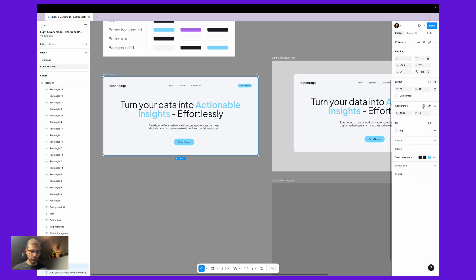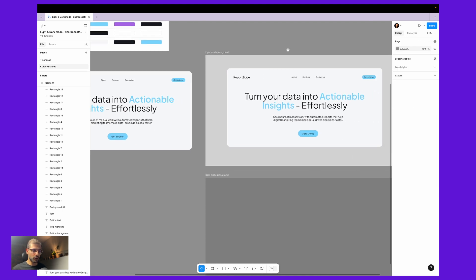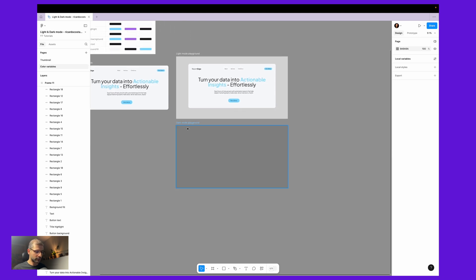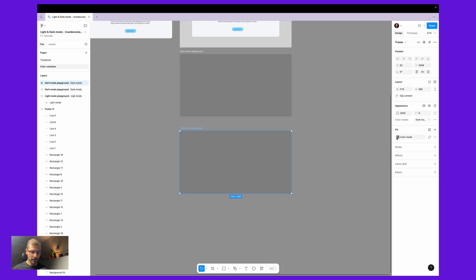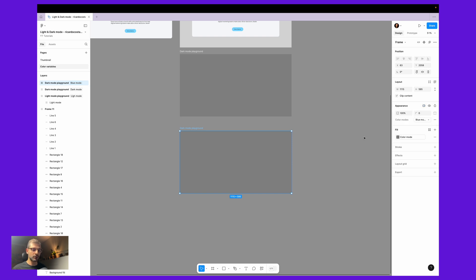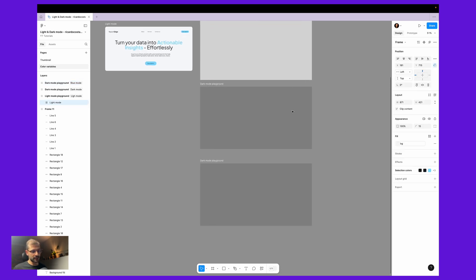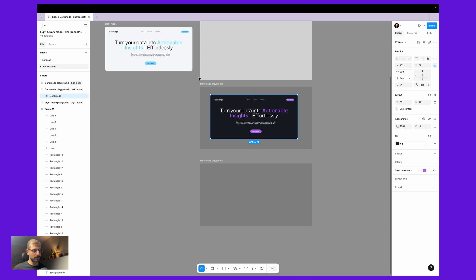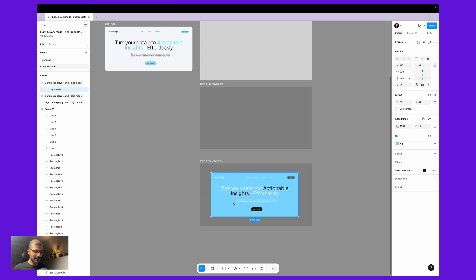If we go to appearance and go to color modes, we have 'blue mode' available here. Let me duplicate this frame — in the appearance here, instead of dark mode, I want it to be blue mode. Now if I start moving around with my main frame, you will get the updates.